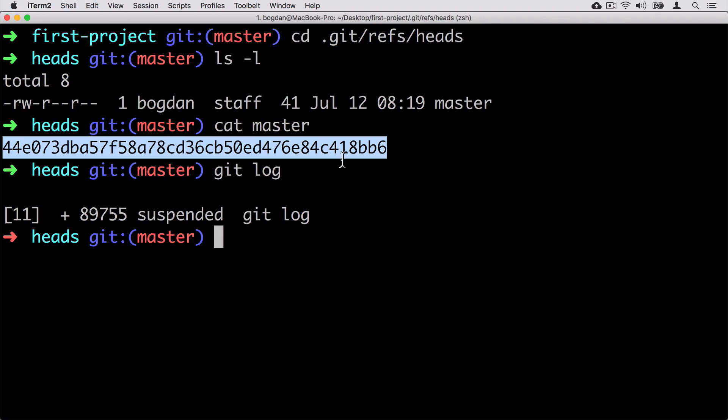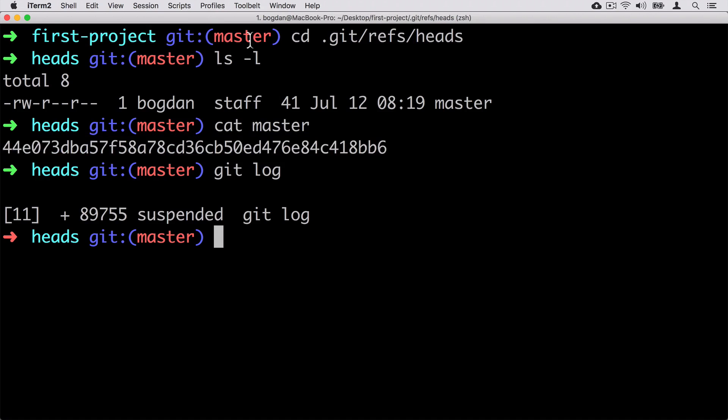But we may have multiple branches and inside of this file you don't see anywhere that this branch is current. So back to the question: how does git understand that the master branch is the current branch?